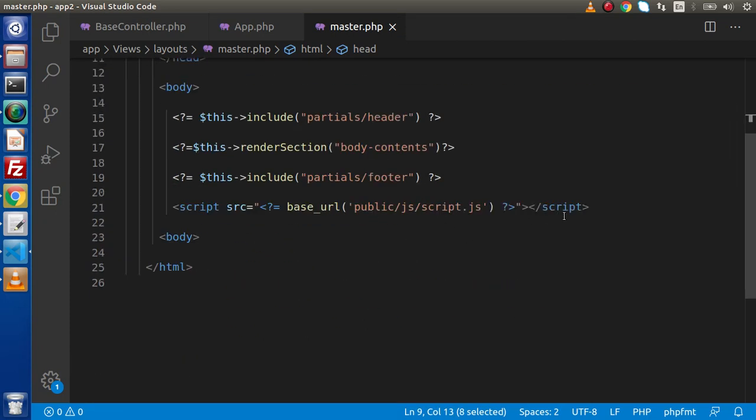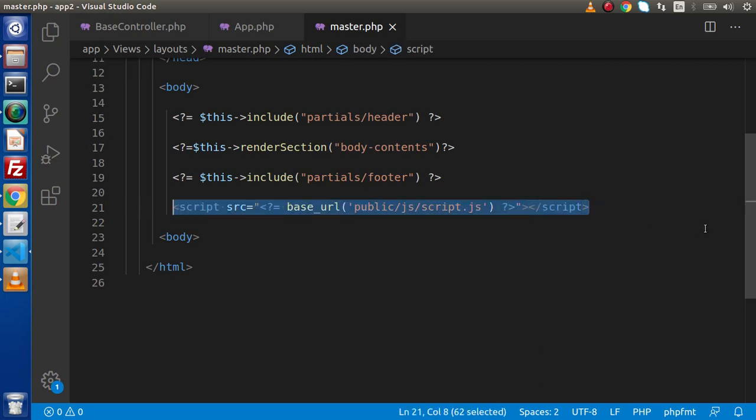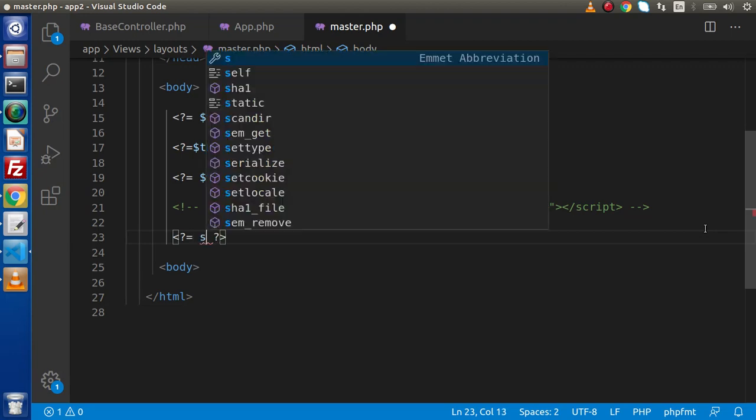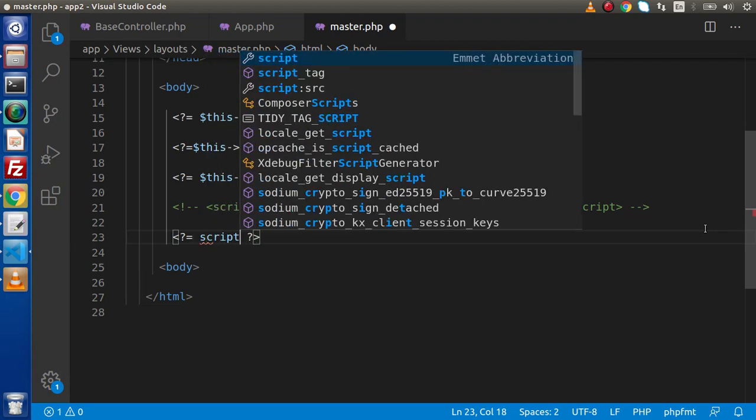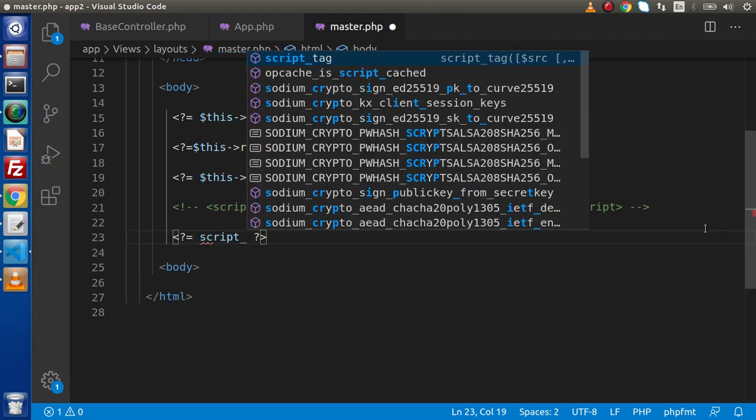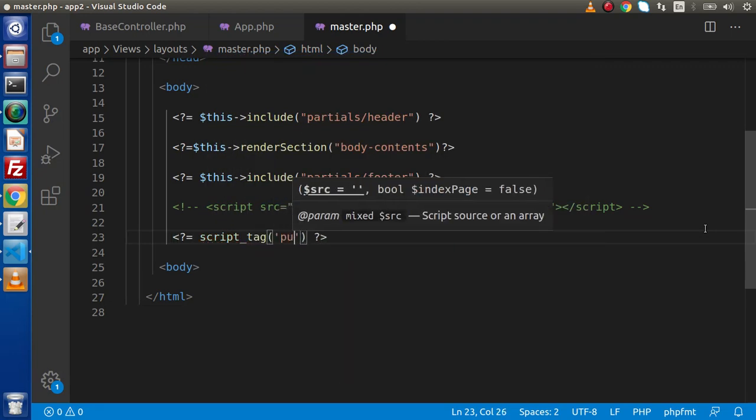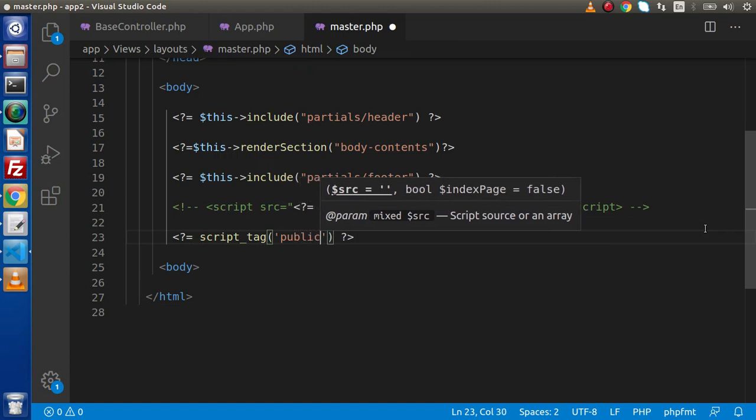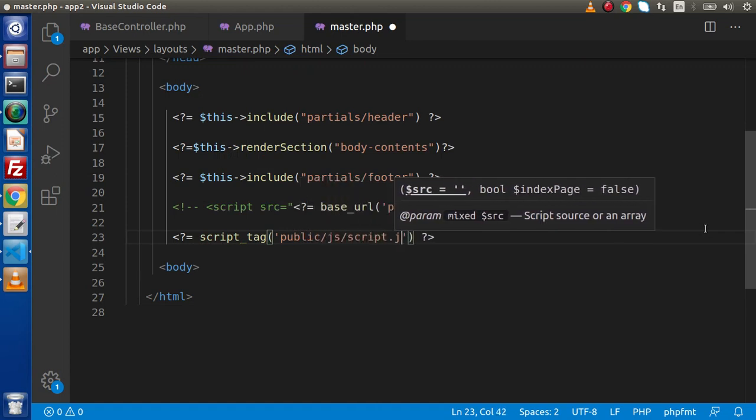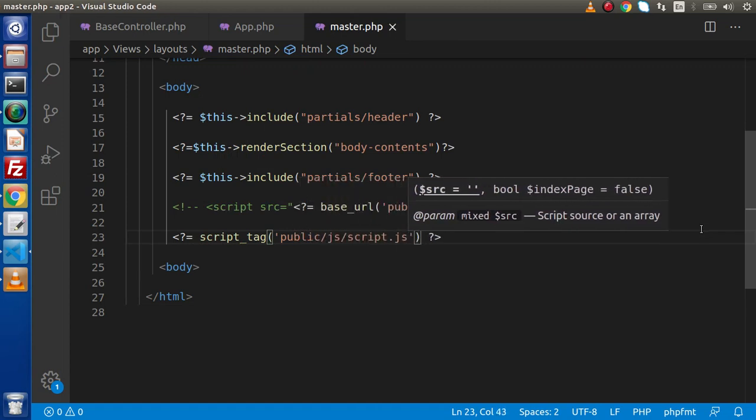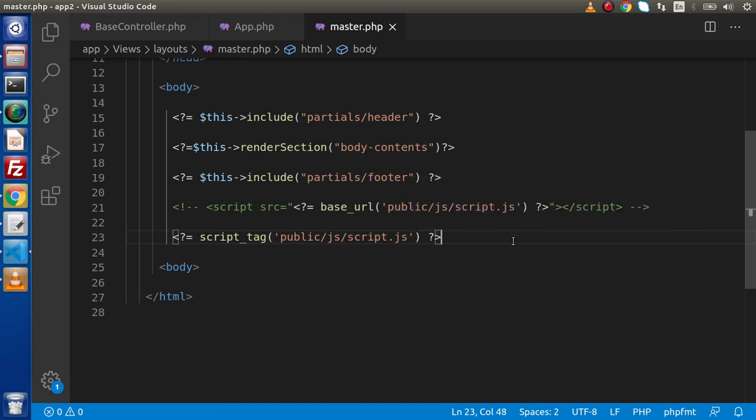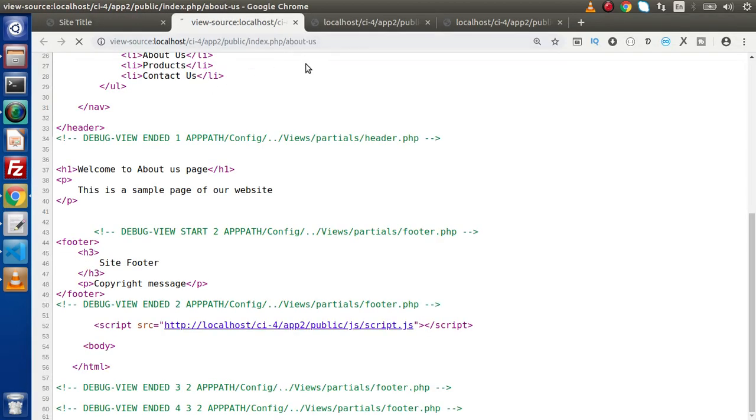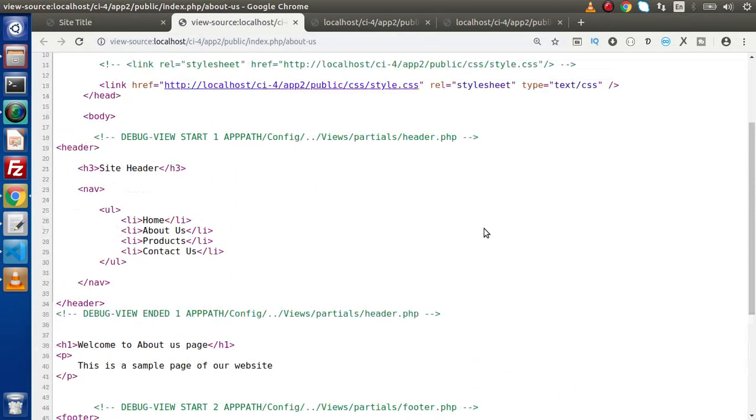Now for style sheets files or script files, if I make comment of this line, for JavaScript files we have another function called script_tag and inside this we need to pass public/js and this should be script.js.